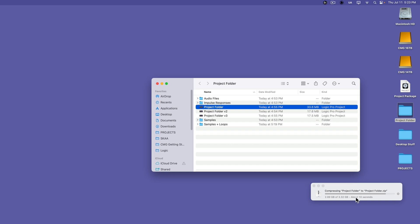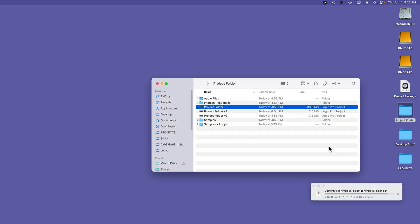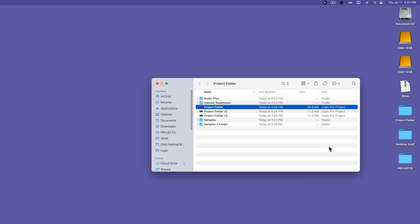So that wraps up logic project packages versus folders and different ways to save your logic projects. I hope you guys enjoyed this video. If you did, please leave it a thumbs up and subscribe to the channel to see more content like this. As always, thank you so much for the support and thanks for watching.